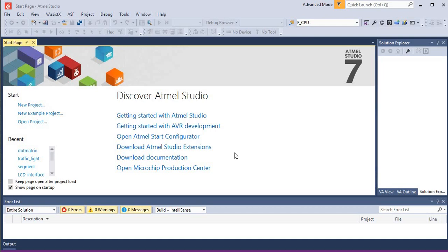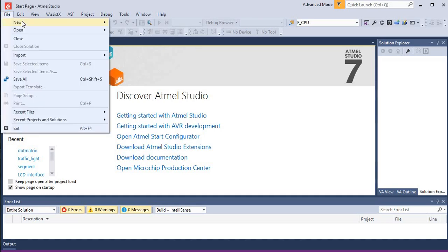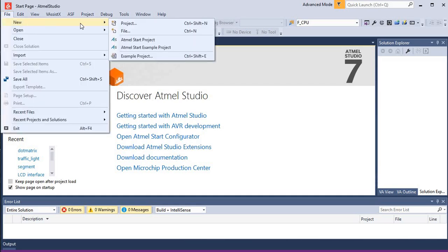Hello guys, this is Pawan from Ambedotronics. Today I'm going to tell you about how we can interface a dot matrix LED display to an ATmega16 microcontroller. Let's get started. First we'll go to File, then New, and we'll go to Project.